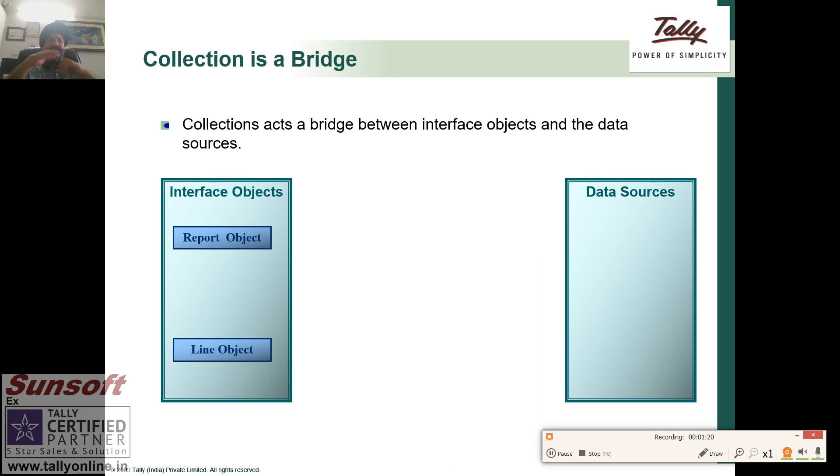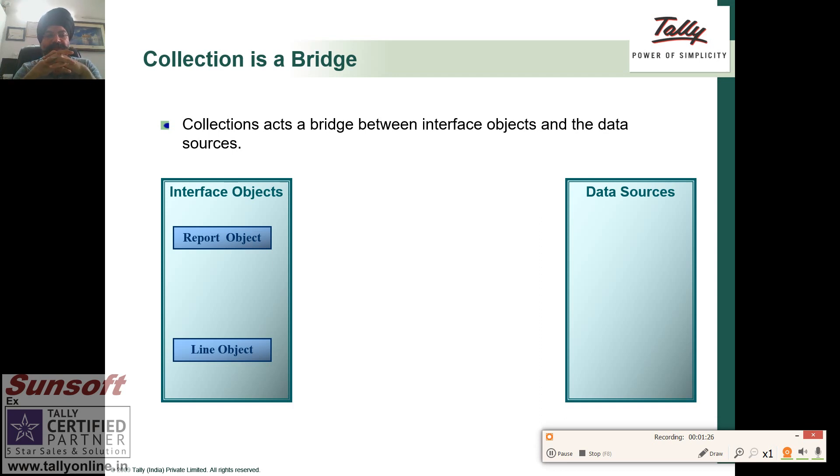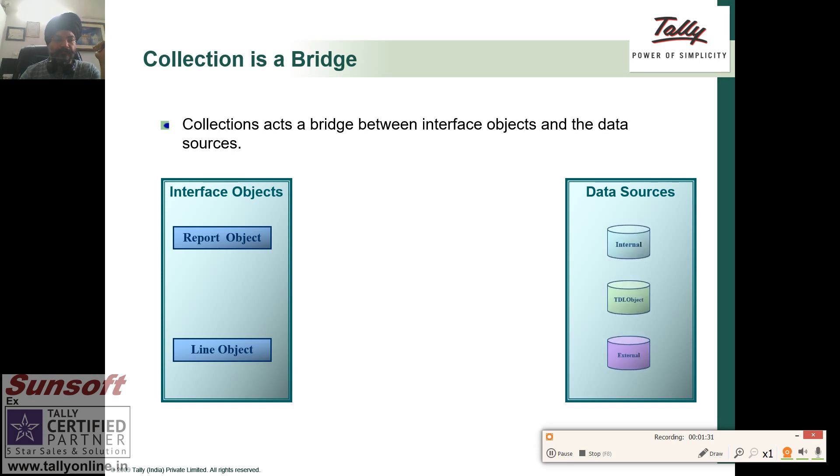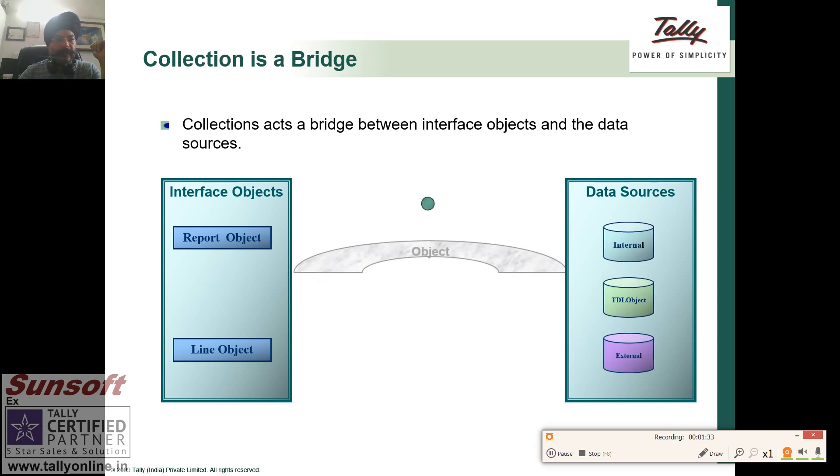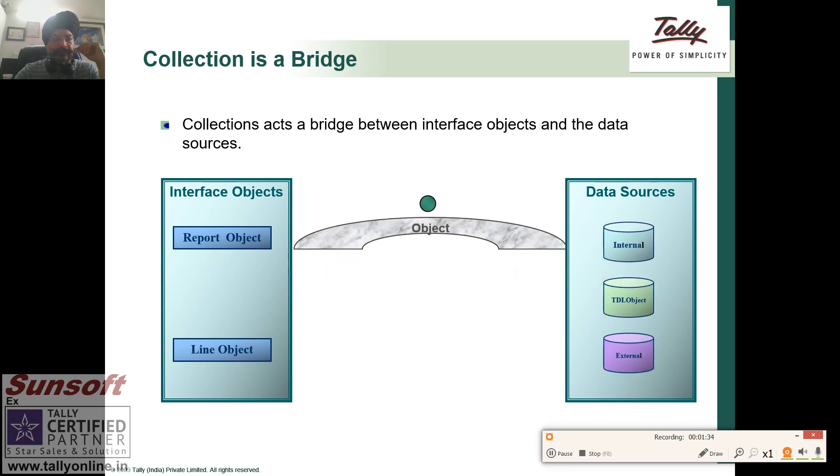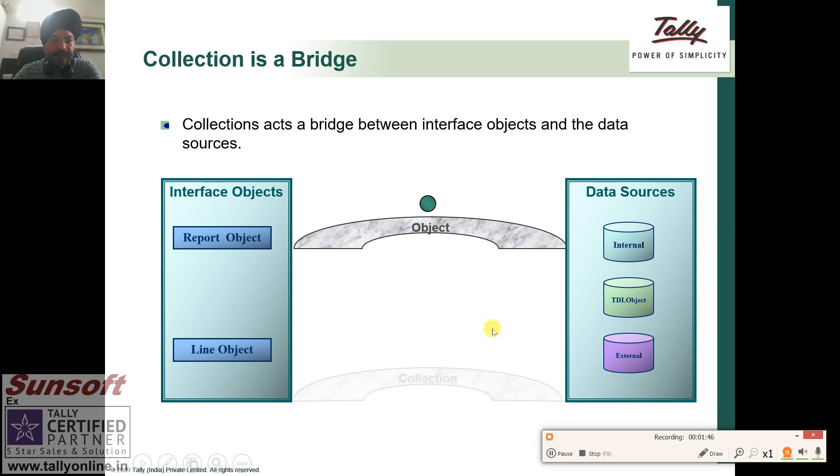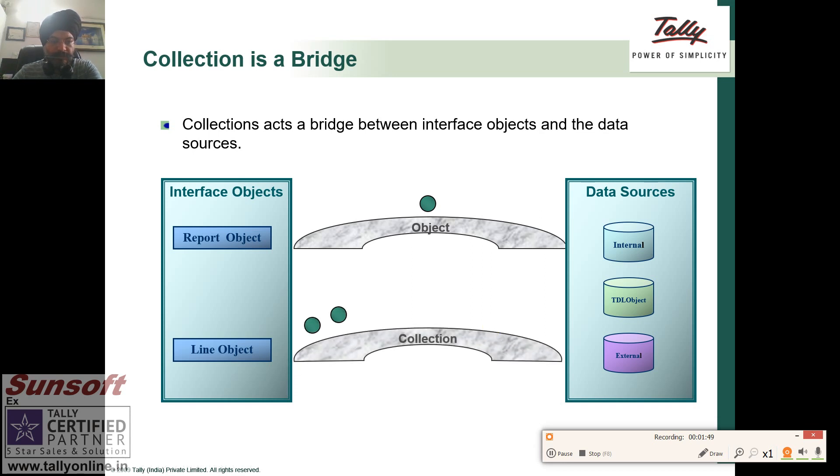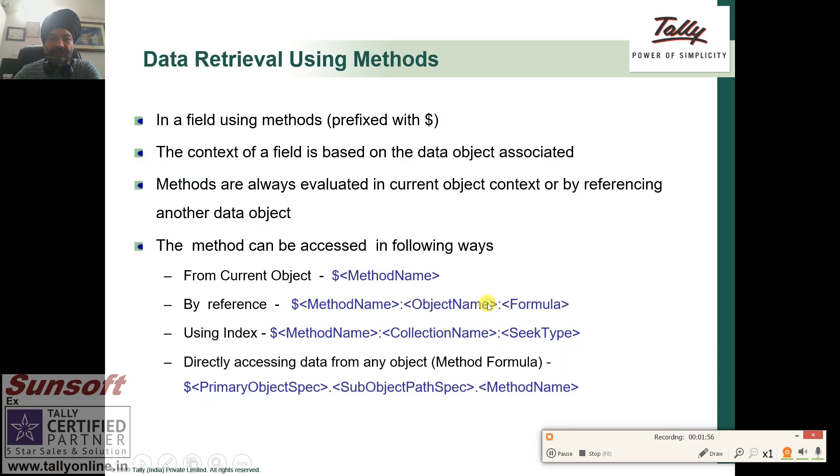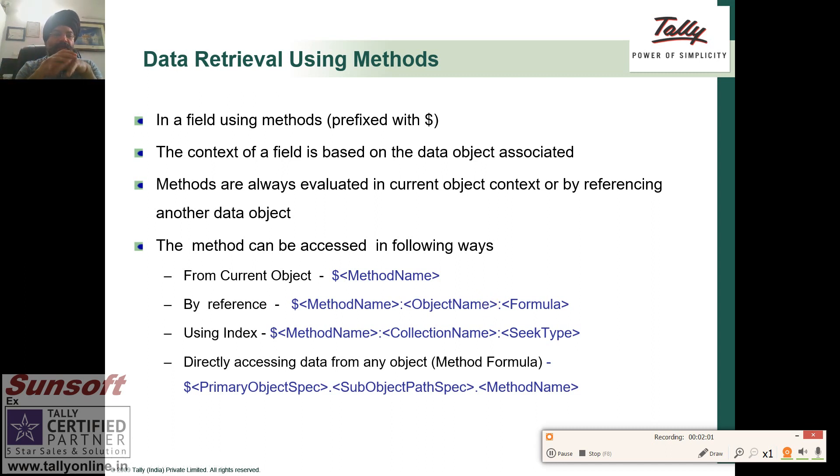What is the collection? Collection acts as a bridge between the interface object and the data sources. Basically, a collection is a bridge between your interface and data. Data sources can be internal Tally object or any TDL object that we have created like a fixed object or any external object. Line is associated with the collection and that's how the report is displayed.